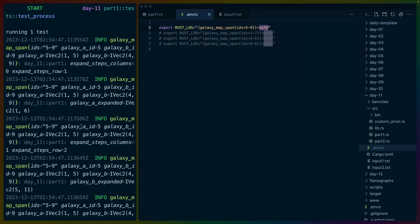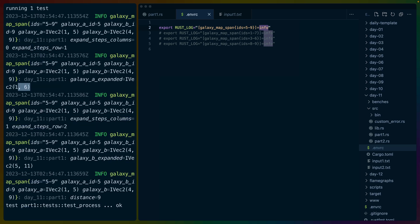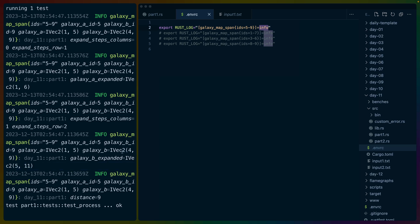And then I just went, okay, galaxy five, galaxy five is position one, five. So we end up with one, six for galaxy a expanded, and we end up with five, 11 for galaxy B expanded, which was position four, nine. Does that sound right? Yes.